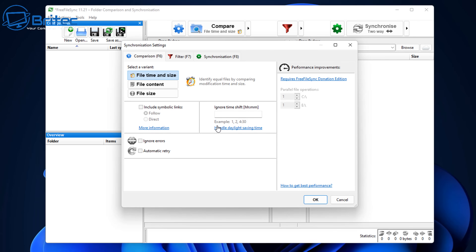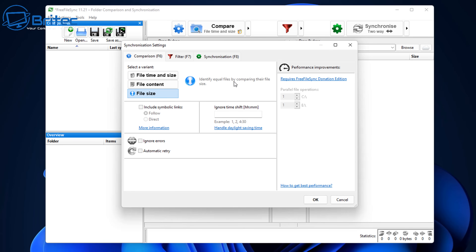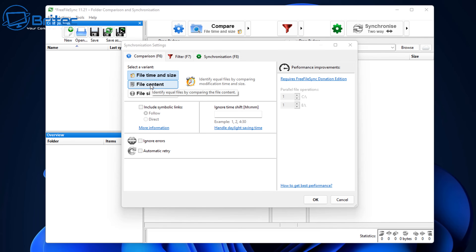Once we click on the cog, we can set File Time and Size — this identifies equal files by comparing modification time and size. Basically, if you make changes to a document, it will automatically back that up. If you set it up as a batch file, you can also click the Synchronize button periodically. You can do it by file content or file size — I always use File Time and Size.